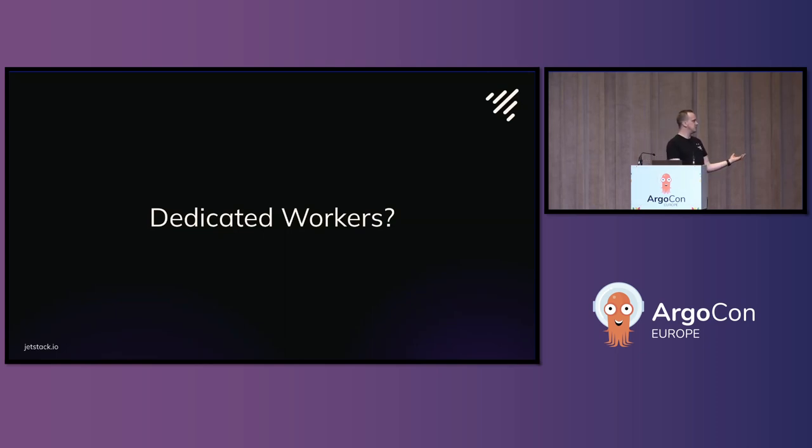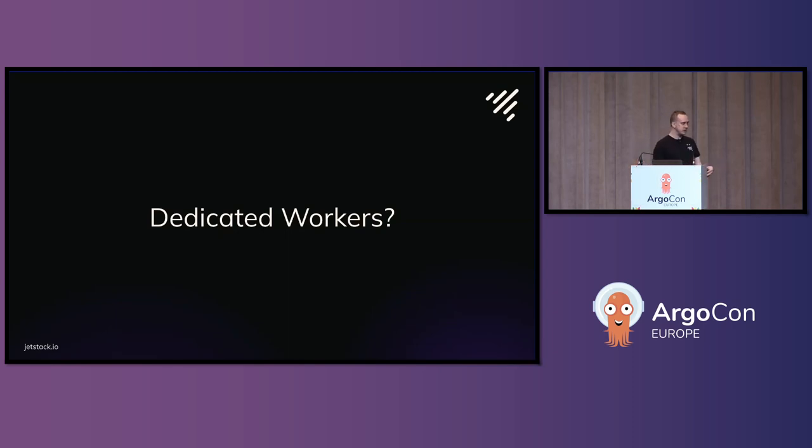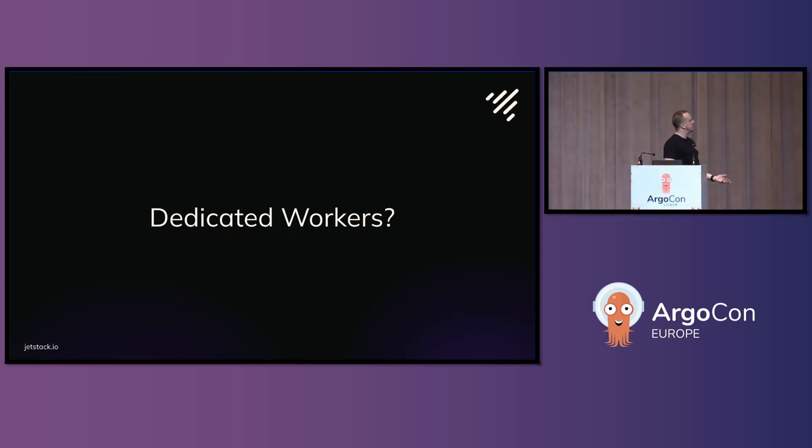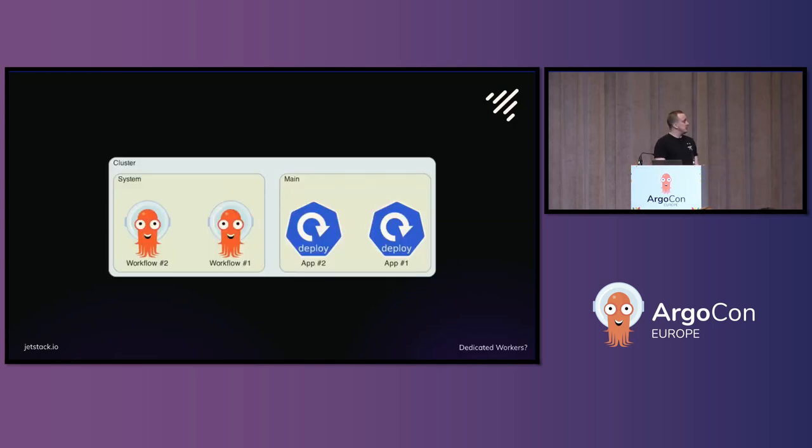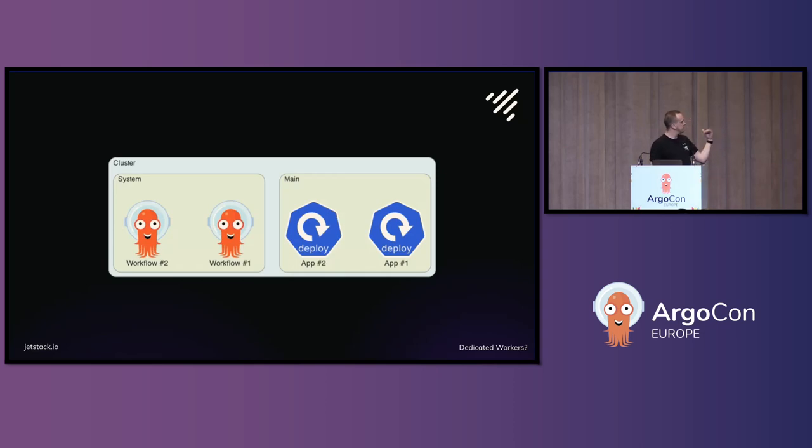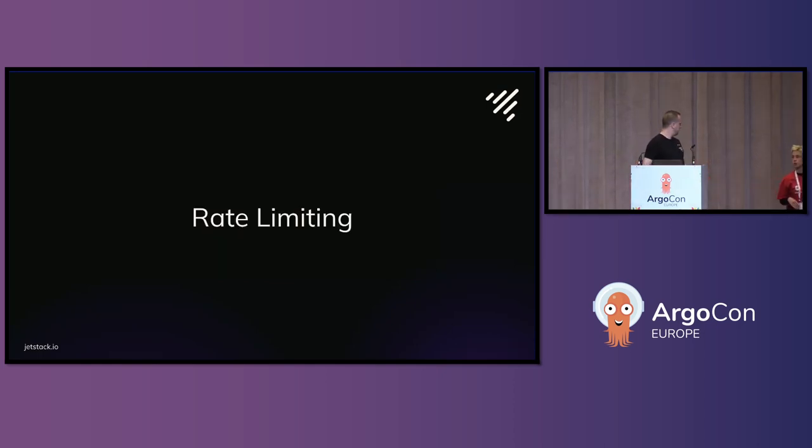You've got your workloads where it's customer related applications running in there, but you've also got to do your workflows to kind of orchestrate different actions, things like that. So we decided to do some dedicated workers. So all of our Argo workflows run in what we called a system node pool in GCP and all of the customer applications run in the main.